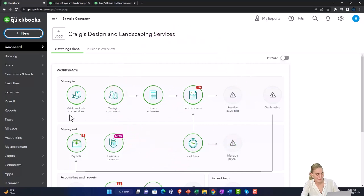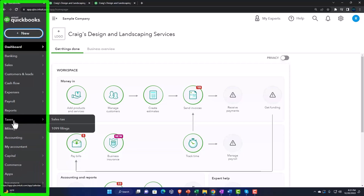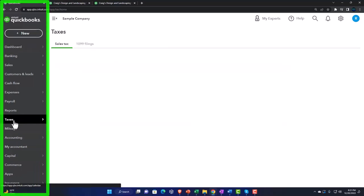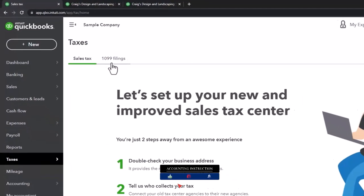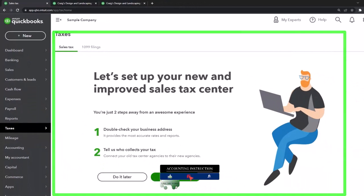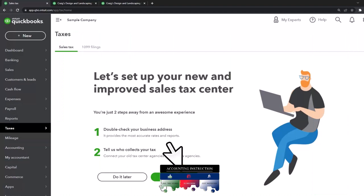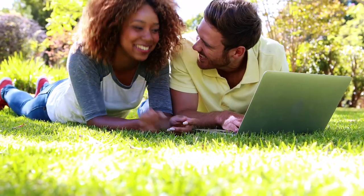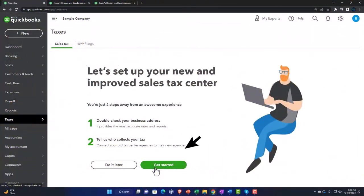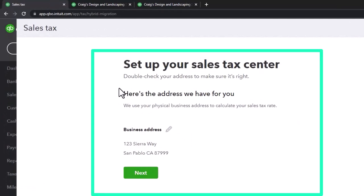Going down to the left-hand side in the accountant view, we have the Taxes tab — we've got Sales Tax and 1099s. I'm going to go through the 'Get Started' process quickly just for the defaults. We'll go into this in more depth in the second half of the course when we start a new company file. The setup says: 'Set up your sales tax center — double-check your address to make sure it's right.'